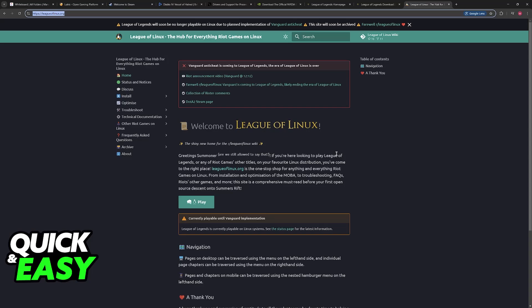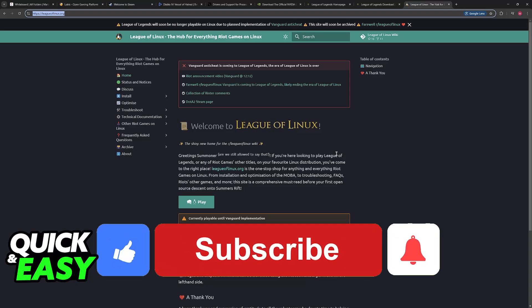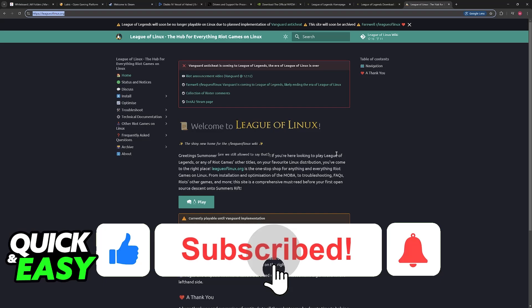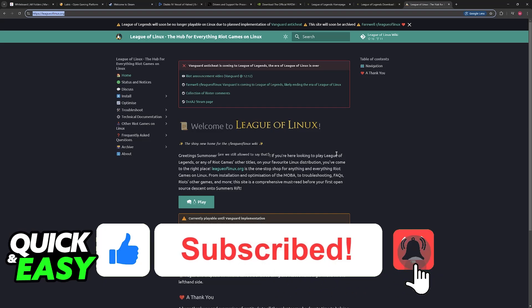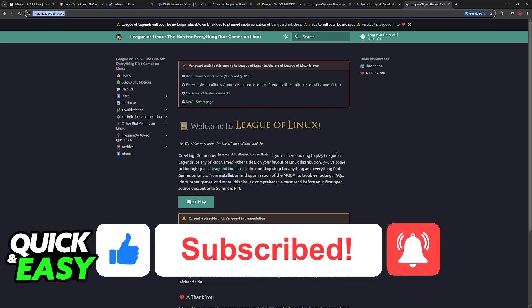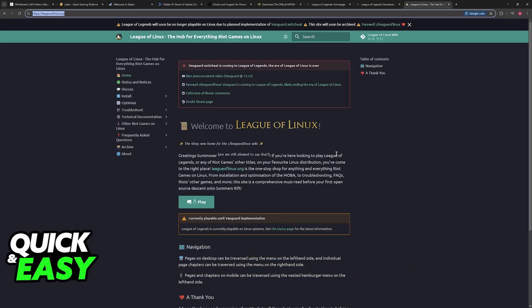Unless Vanguard changes, which must be done by Riot, it will remain impossible. I hope I was able to answer any questions that you had on how to play League of Legends on Linux. If this video answered them, please be sure to leave a like and subscribe for more very easy tips. Thank you for watching.